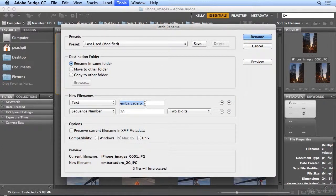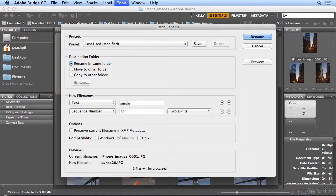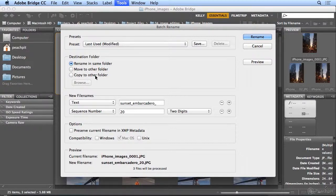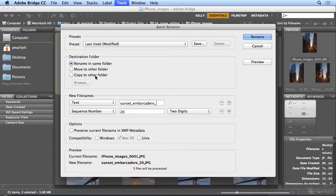And this is Sunset Embarcadero. I could move it or copy it to another folder, but I'm going to do that myself in Bridge. So for now, I'm just renaming all in the same folder.